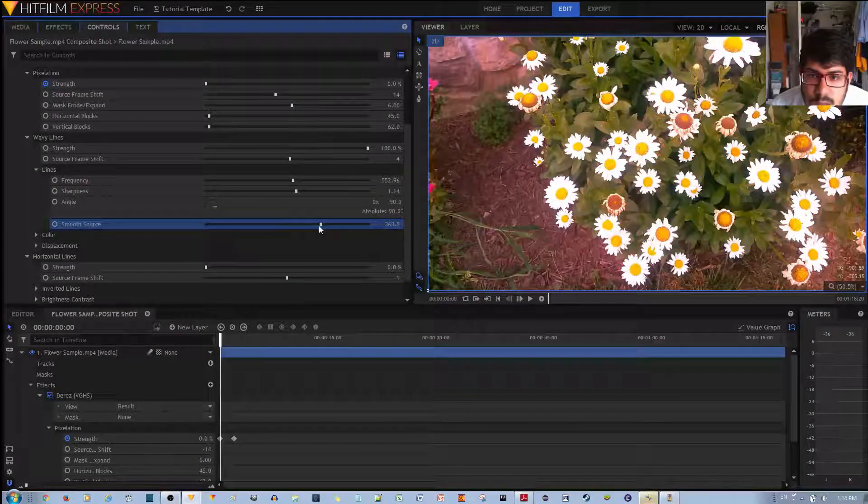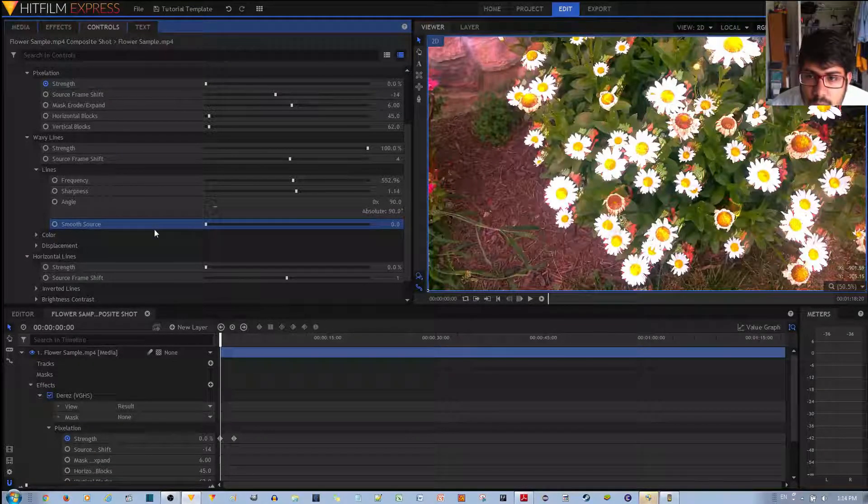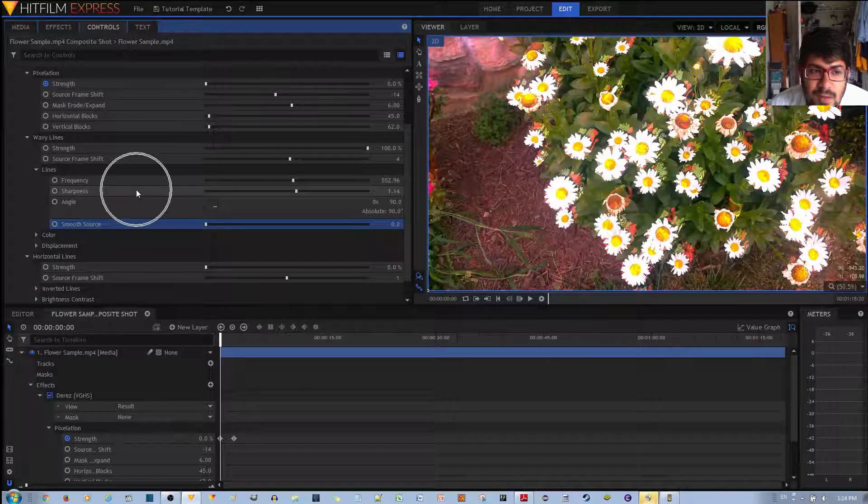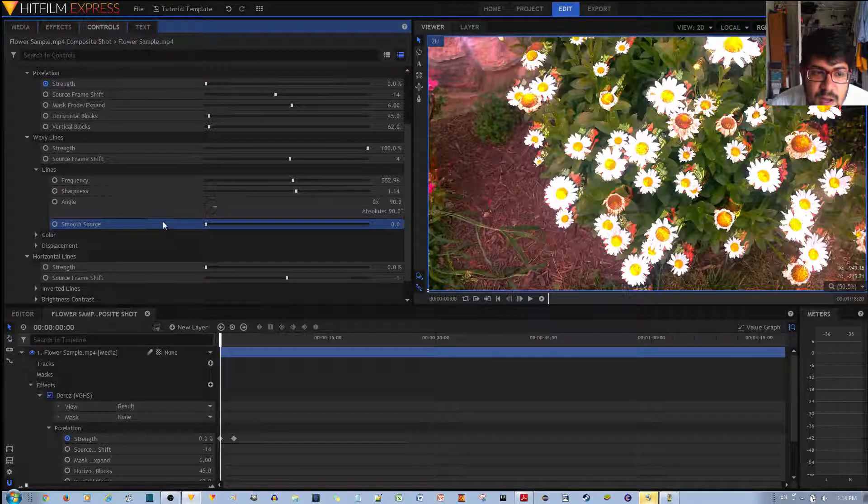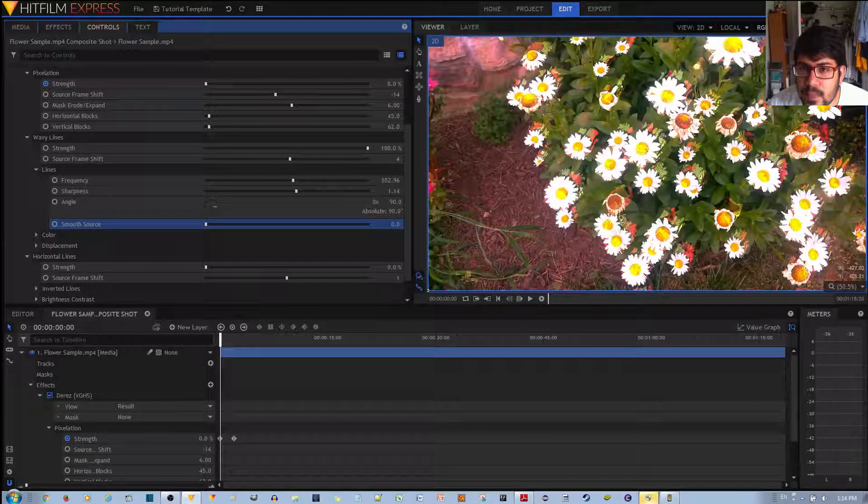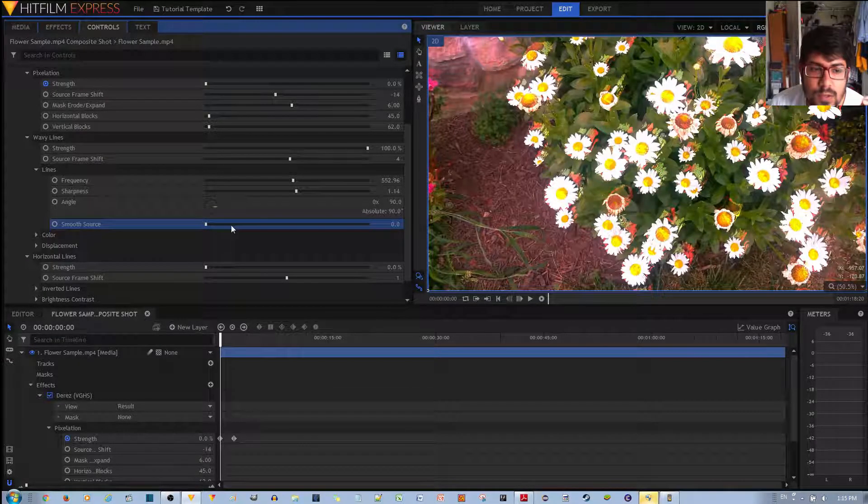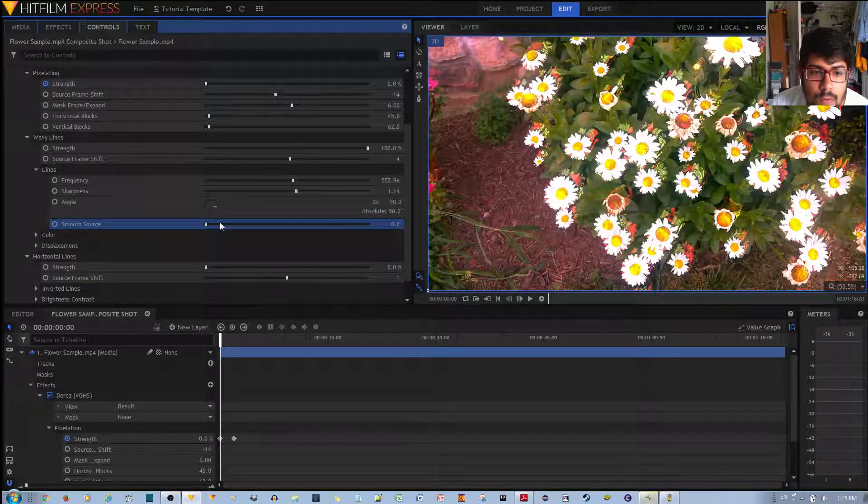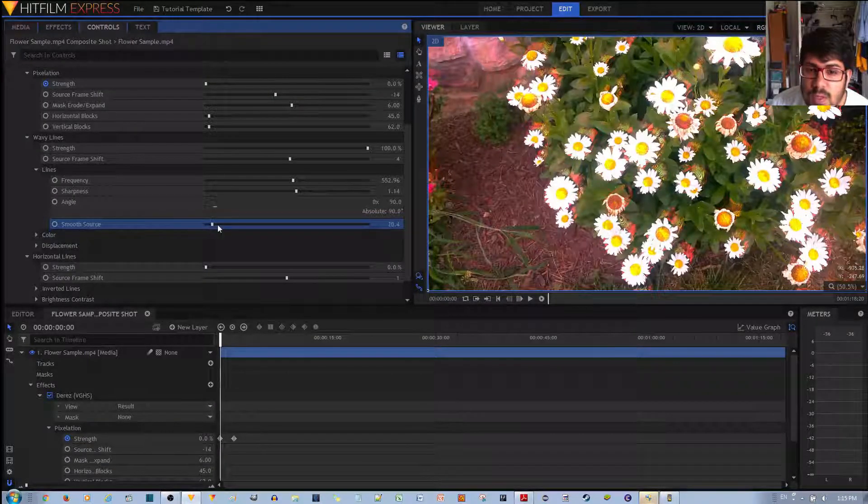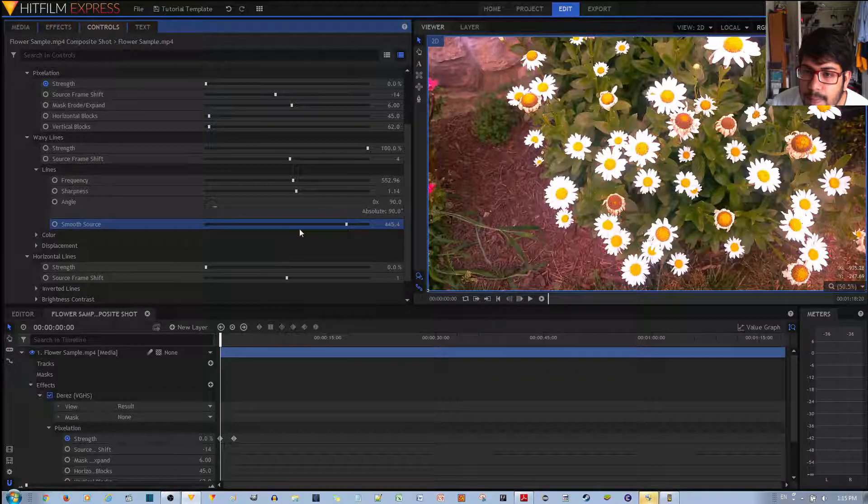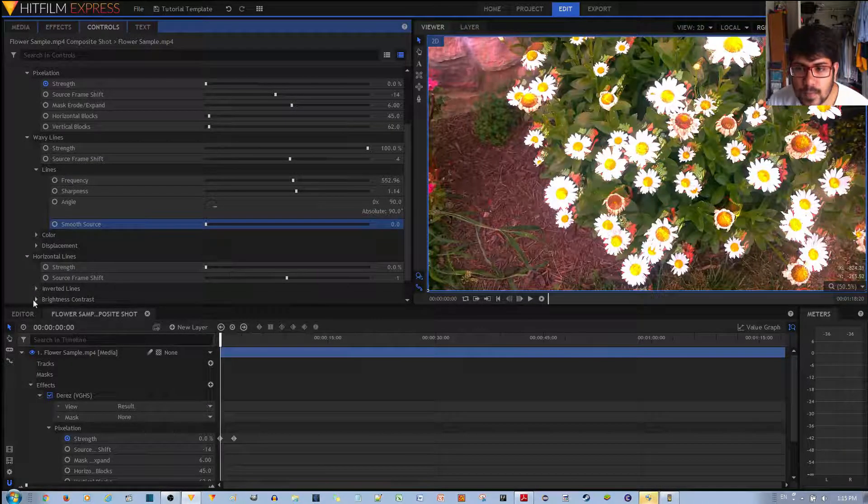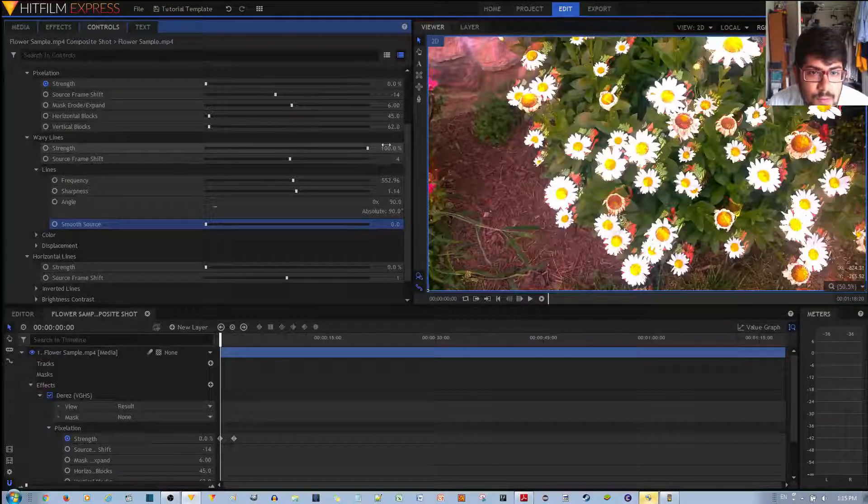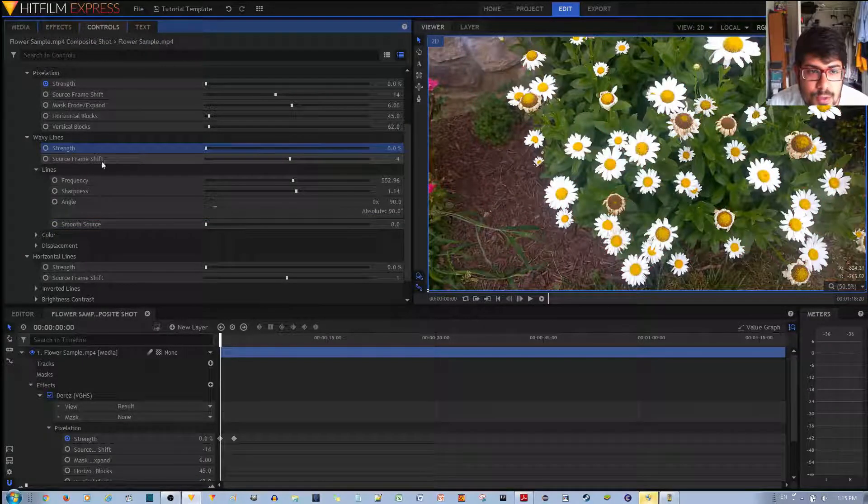And then finally you have a smooth source, depending on how smooth you want to make it. If you want to make it really sharp... I don't know why they call this sharpness. This should be called sharpness. But if you want to make it very detailed, you put the smoothness to zero. And then if you increase the smooth source, you actually blur out the image a bit.